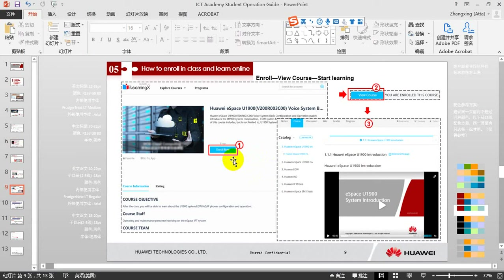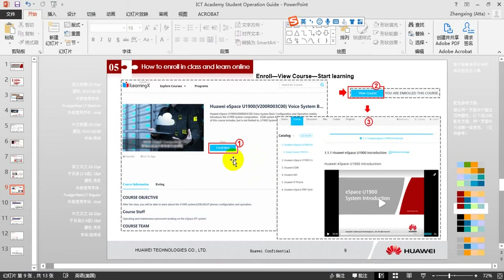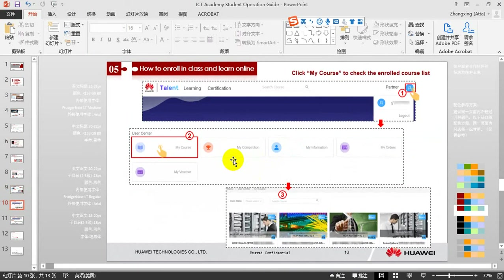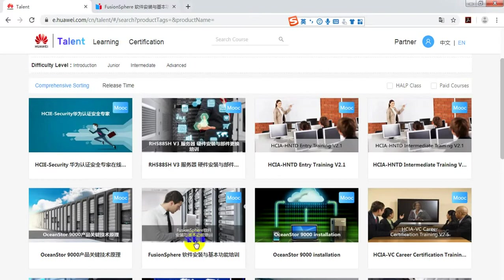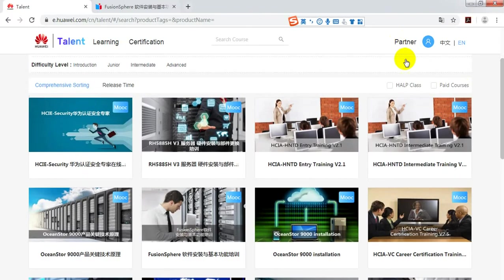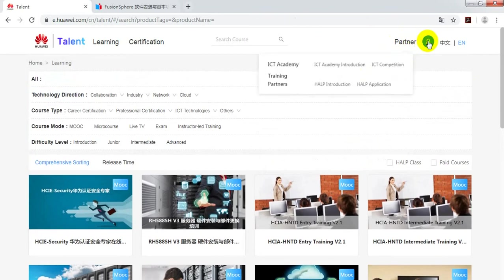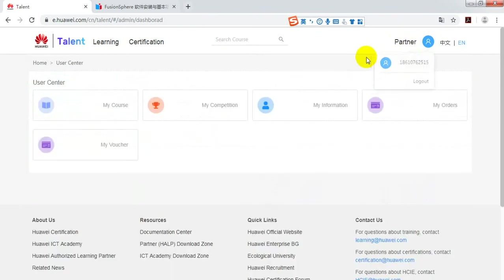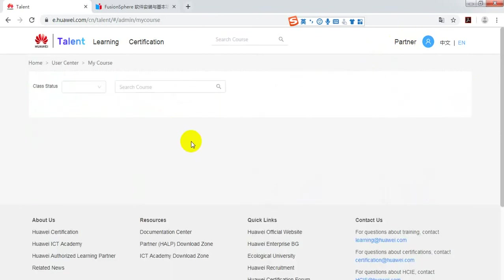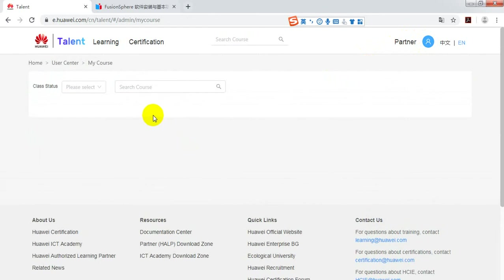If you want to check how many courses you have enrolled in, just go to user center and find my course. And here you can check all the courses you have enrolled in.